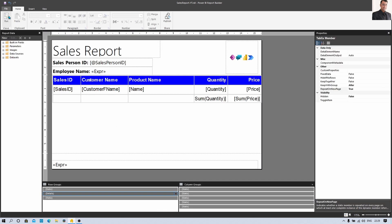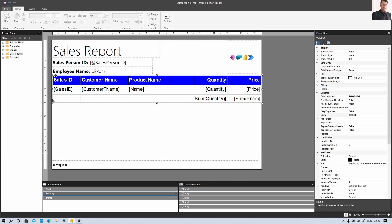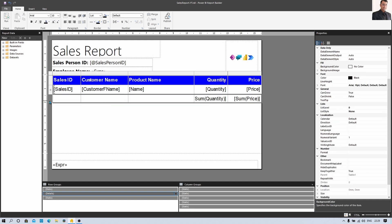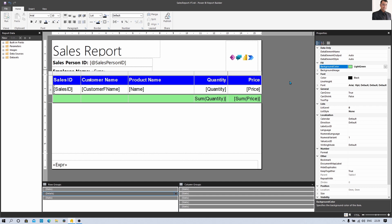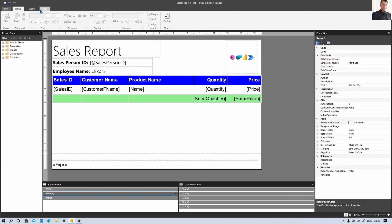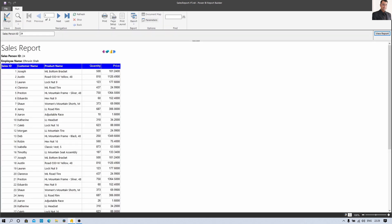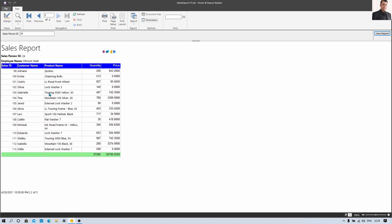Now let's go back to design mode and change the color for the last totals row. Select that last row and change the background color to Green. Now let's run the report and the report looks really cool.